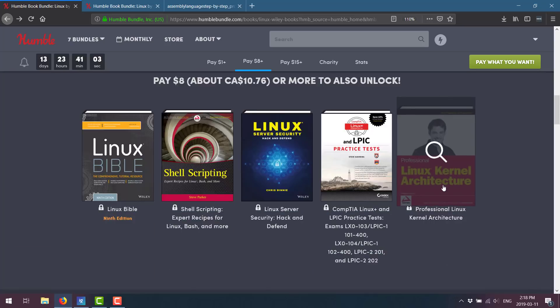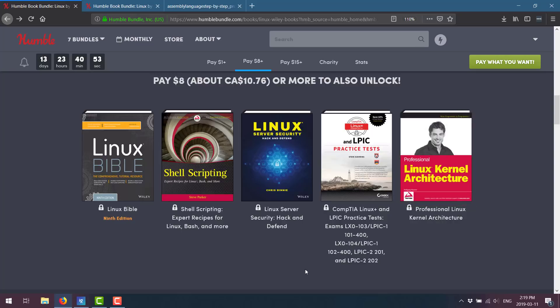Now, if we jump up to the $8 tier. Sorry, I said $10 earlier. It's an even better deal. So for $8, you get the entire $1 tier. Plus you get the Linux Bible, the Shell Scripting Expert Recipes for Linux Bash and more.